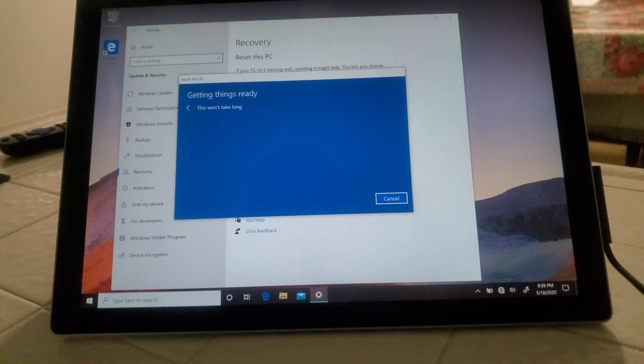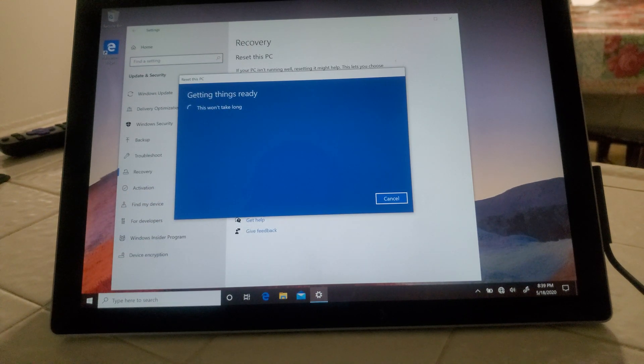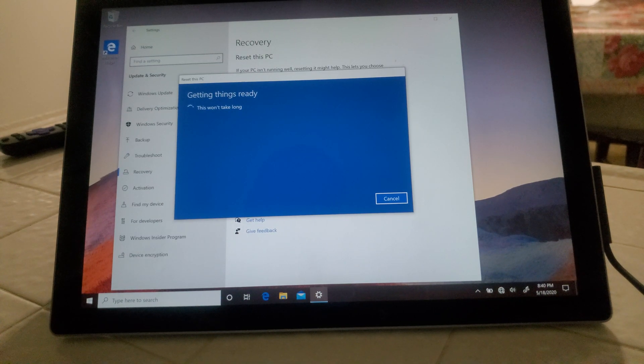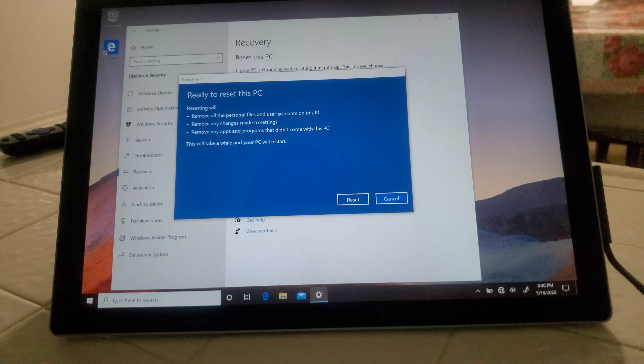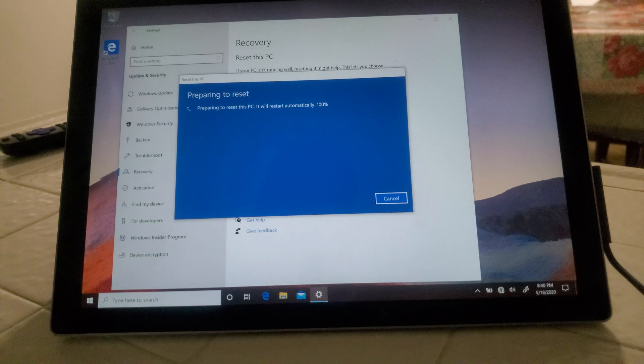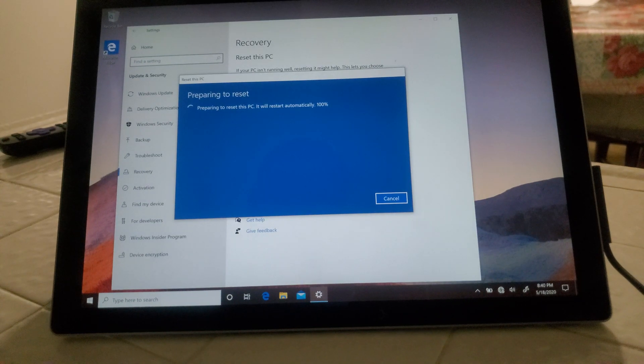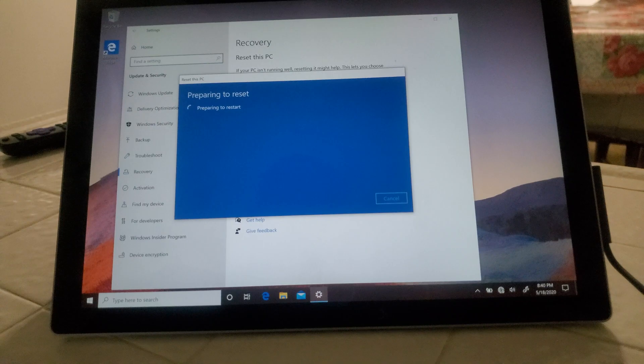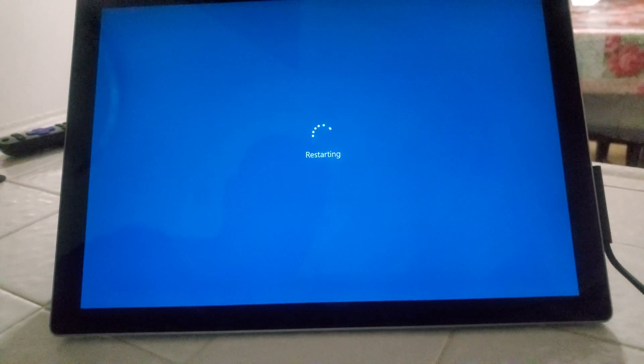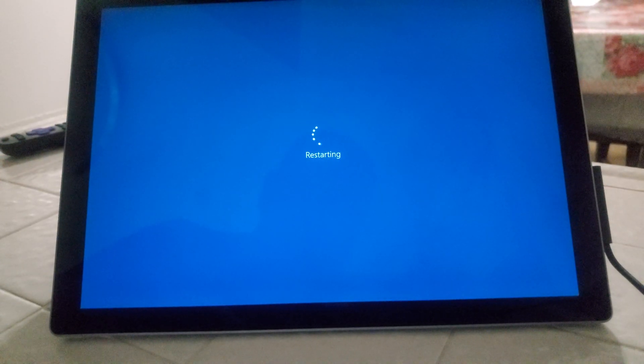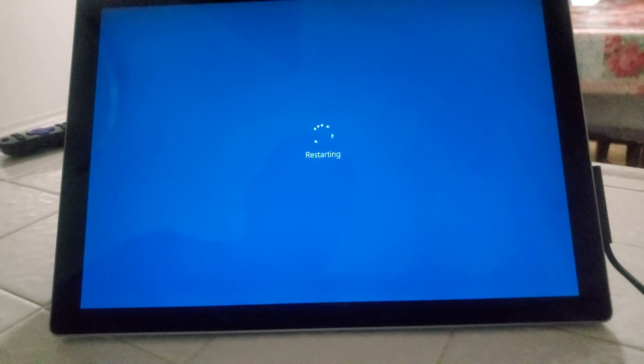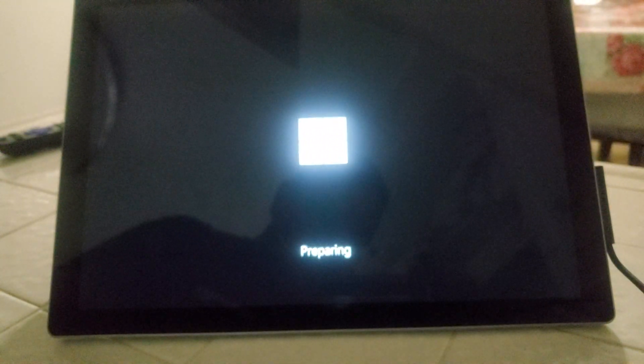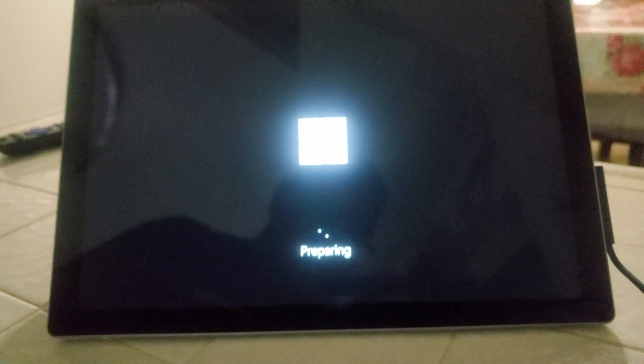And we'll let it do its thing here. We'll hit reset, and there's restarting, and then we'll do the process on its own. And there it's preparing.